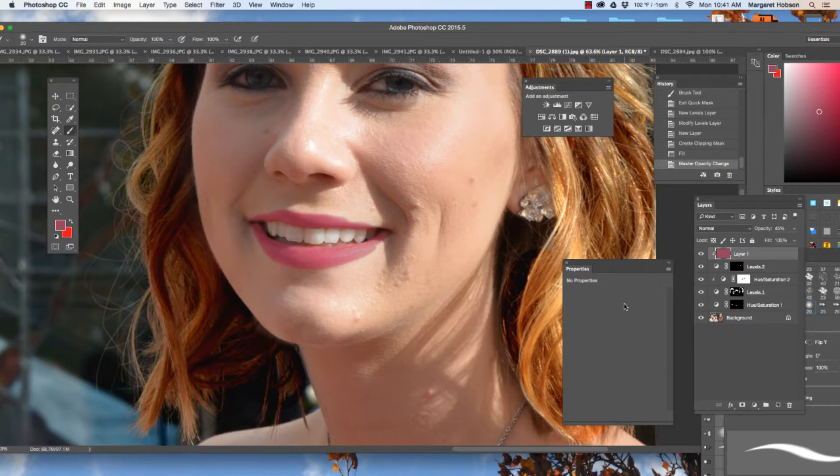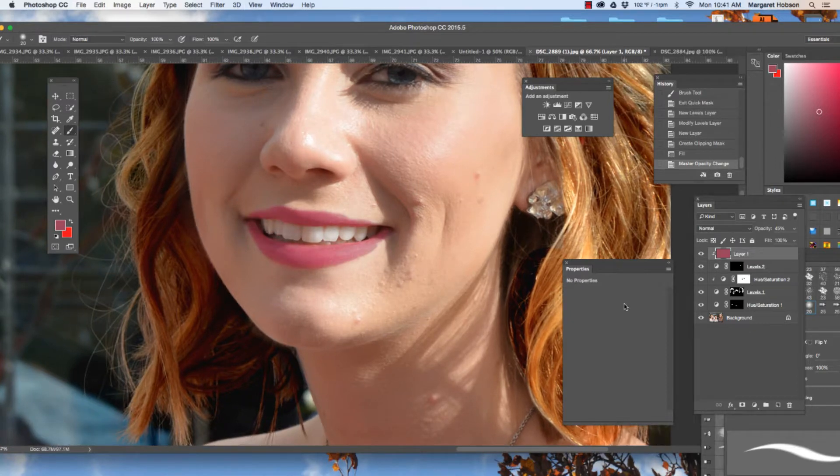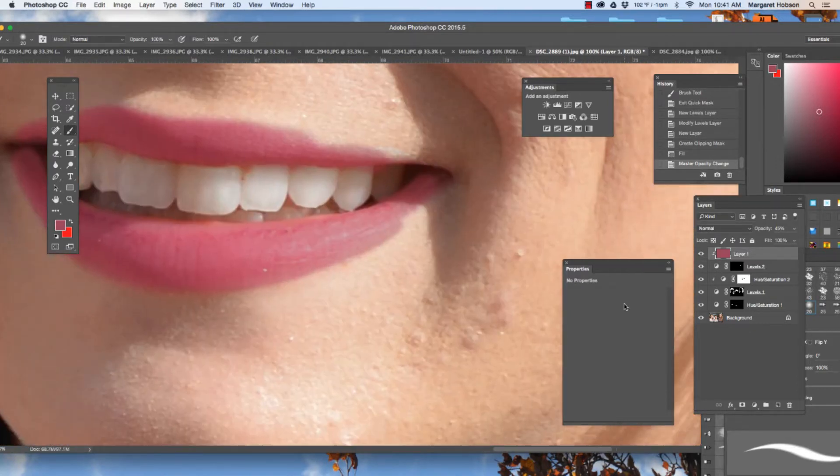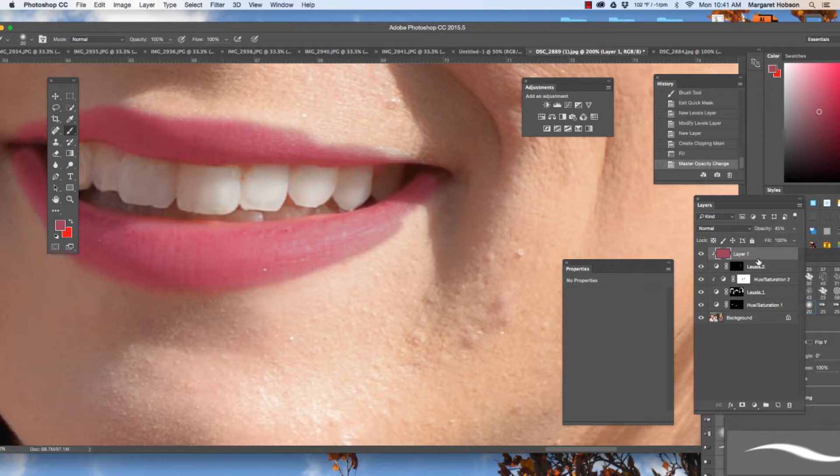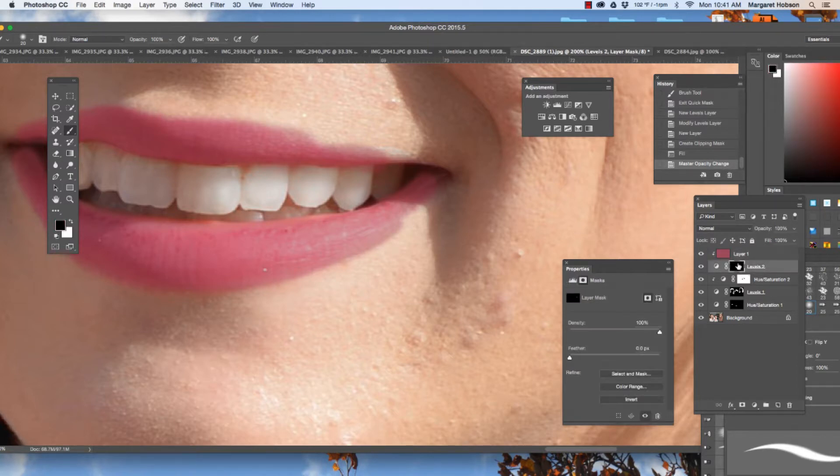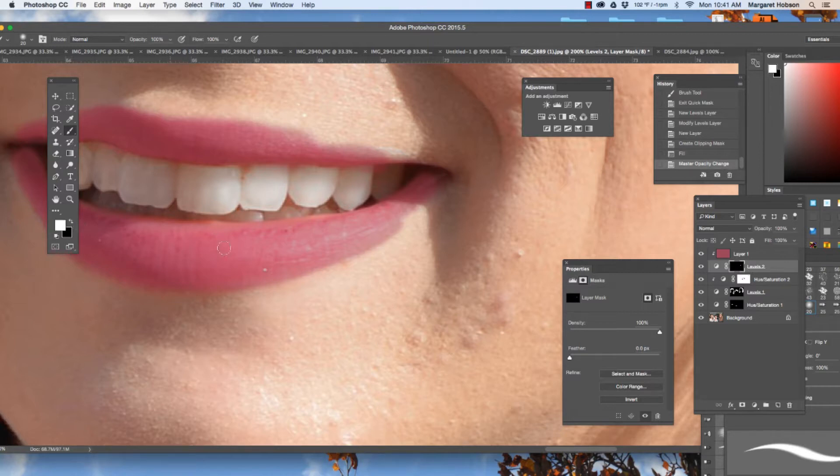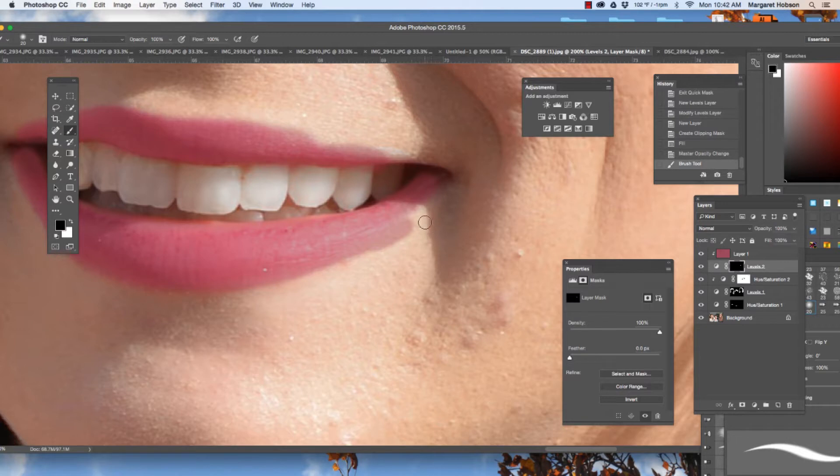Now again, I'm going to come on in. I'm going to clean this on up. In order to clean this up, I need to be clicked on to the mask right here. When I have white up on top, I'm adding to the selection. When black is up on top, I'm taking away from the selection.